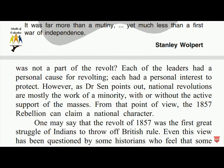As Dr. Sen points out, national revolutions are mostly the work of a minority with or without the active support of the masses. From this point of view, the 1857 rebellion can claim a national character. One may say that the revolt of 1857 was the first great struggle of Indians to throw off British rule, though this view has been questioned by some historians.